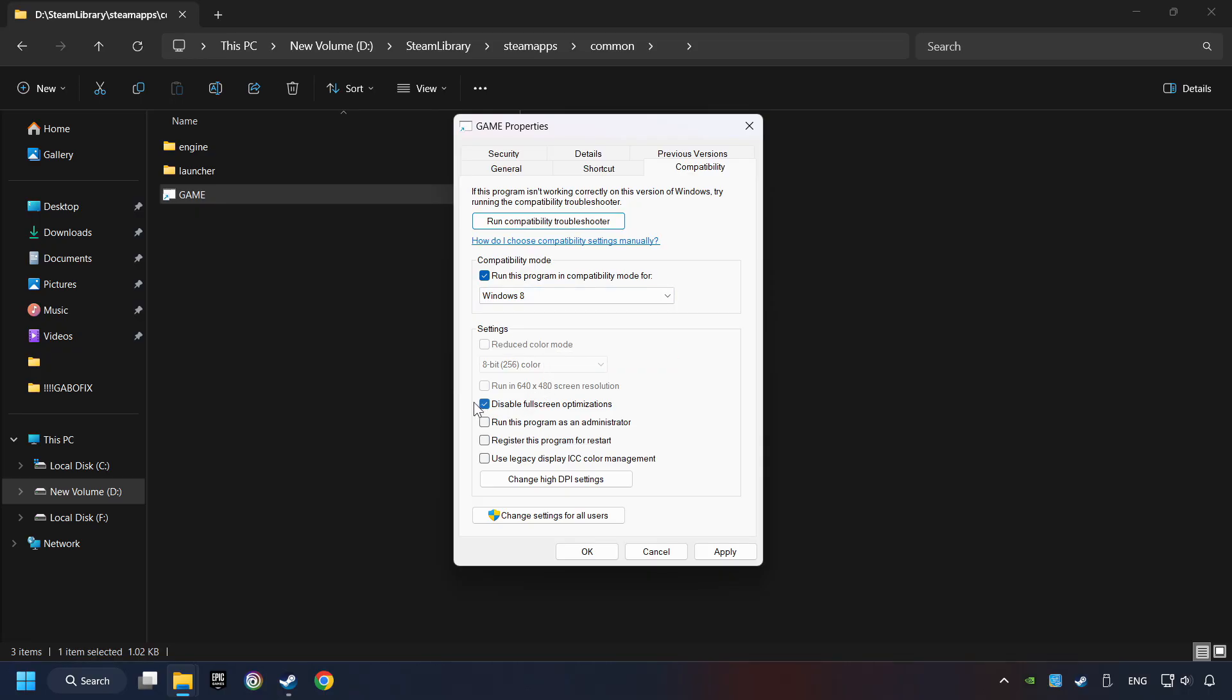And take in the Disable Full Screen Optimizations as well. The Run This Program as Administrator function doesn't always work. If it's enabled, it might cause the game not to start. But try it anyway.